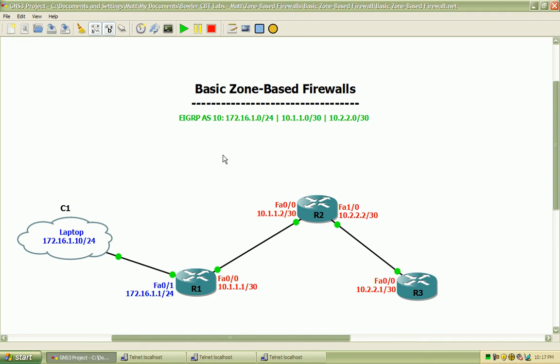I will be running EIGRP as the routing protocol so that all of the devices can talk to each other and have connectivity. So we are running in Autonomous System 10, and we will be advertising the networks listed here.